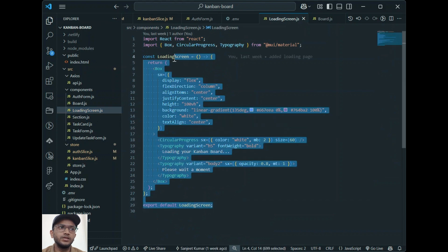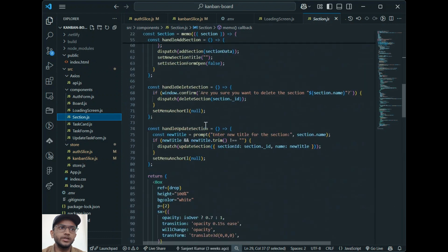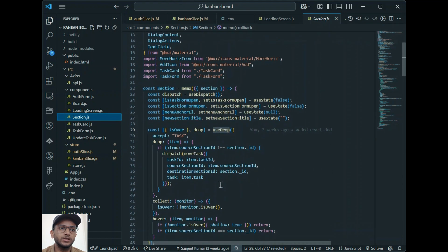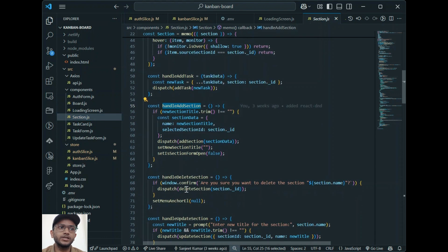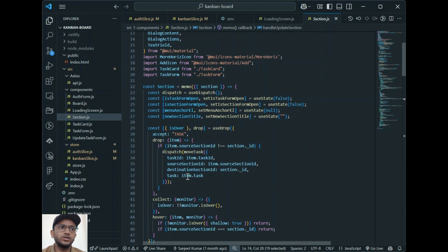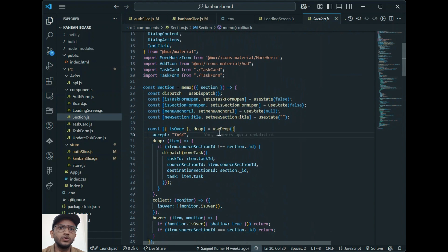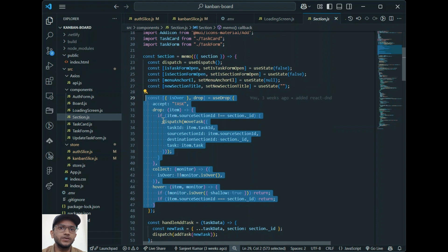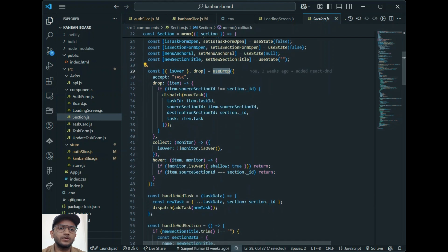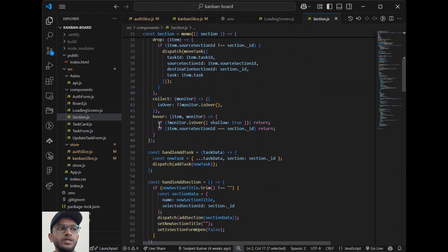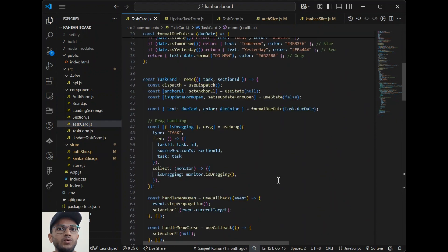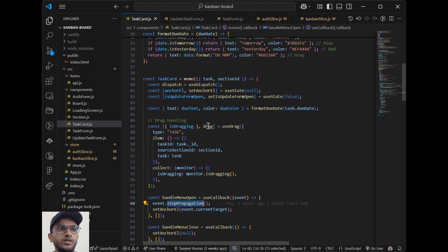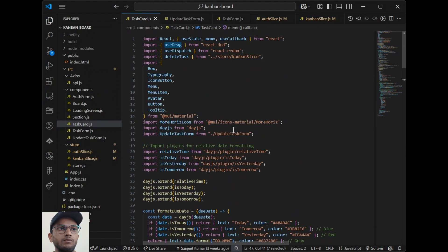There is also a simple loading screen component. section.js represents the individual task column — it supports adding new tasks and handles add section, delete section, and update section. It also uses the useDrop hook which allows it to receive dragged tasks and trigger the move task action. taskCard.js displays each task — users can drag a task between sections and open a menu for updating and deleting a task. I've used the useDrag hook for making the task draggable.